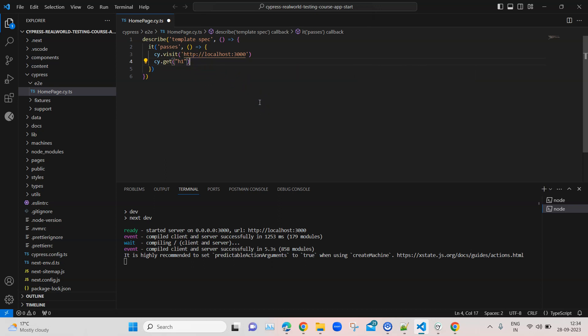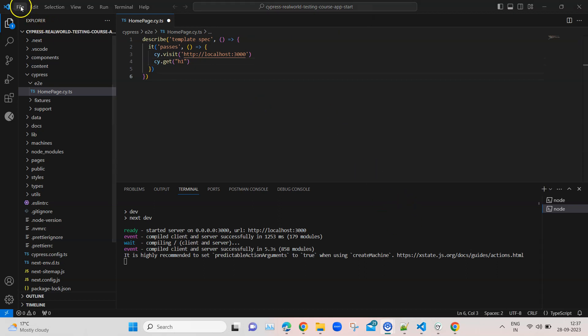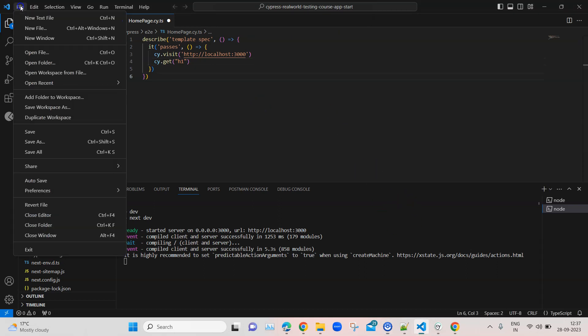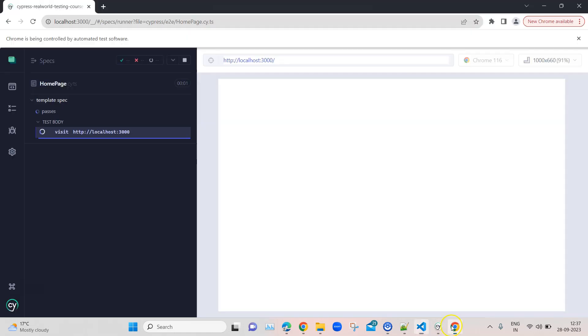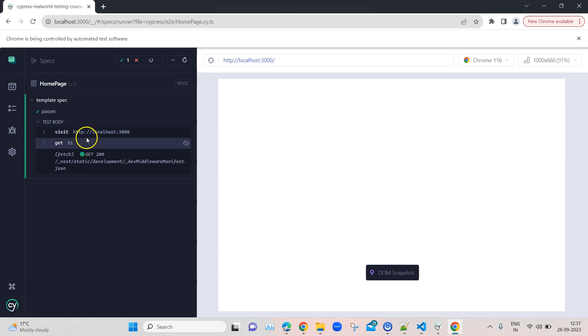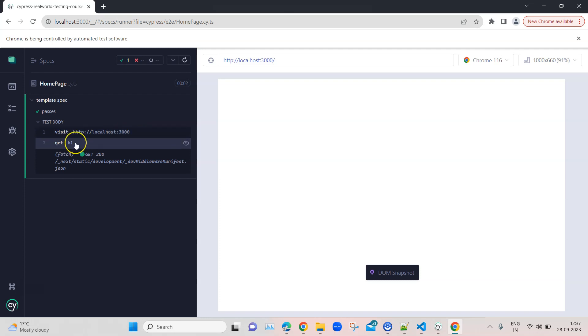It will be getting the value from this particular element, which is the h1 element. In most applications you will find that the h1 element will have the header value. Let's save this file and see what Cypress will do. It has executed both commands: first visiting the website and then getting the header. But till now it is not verifying anything.